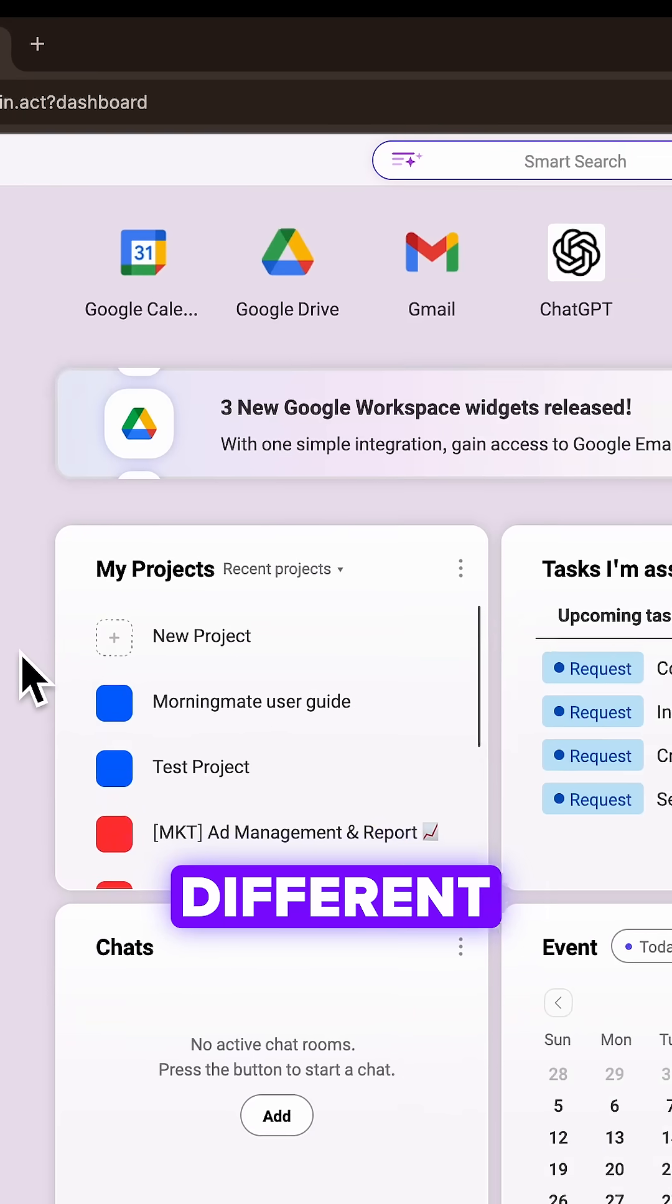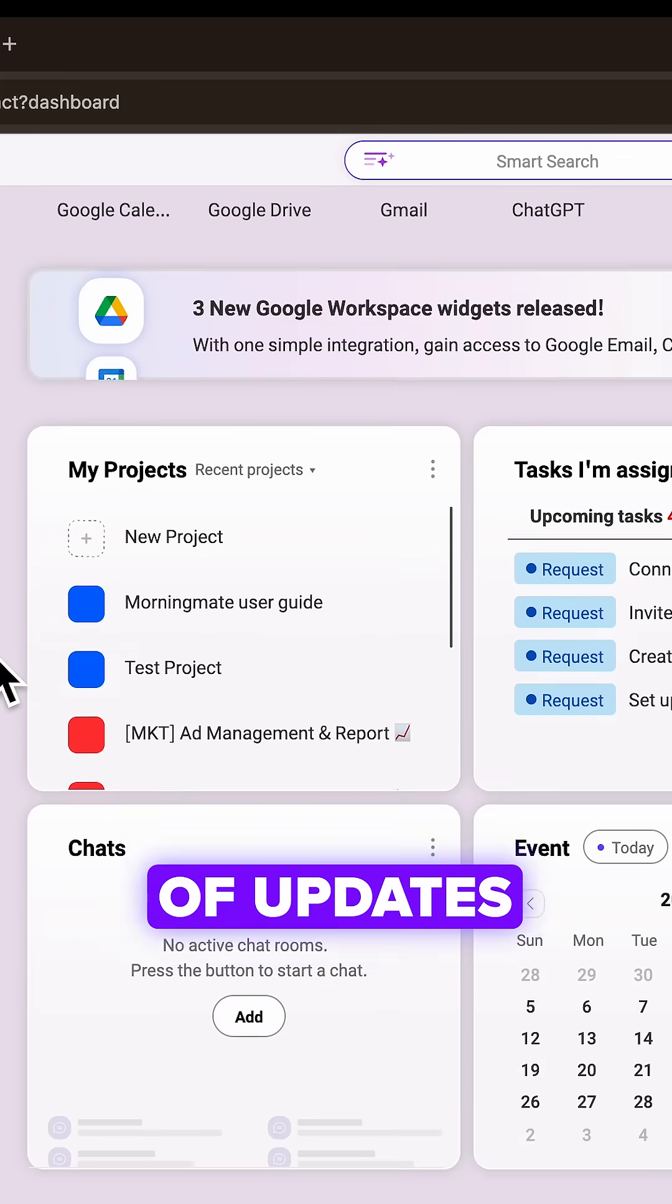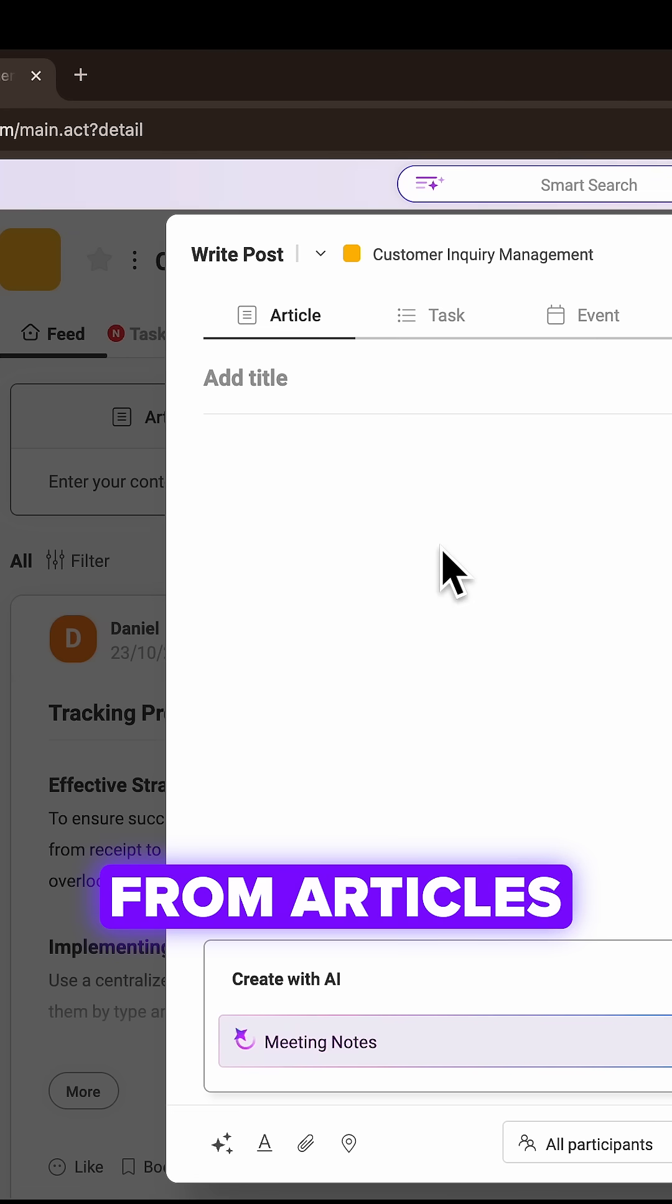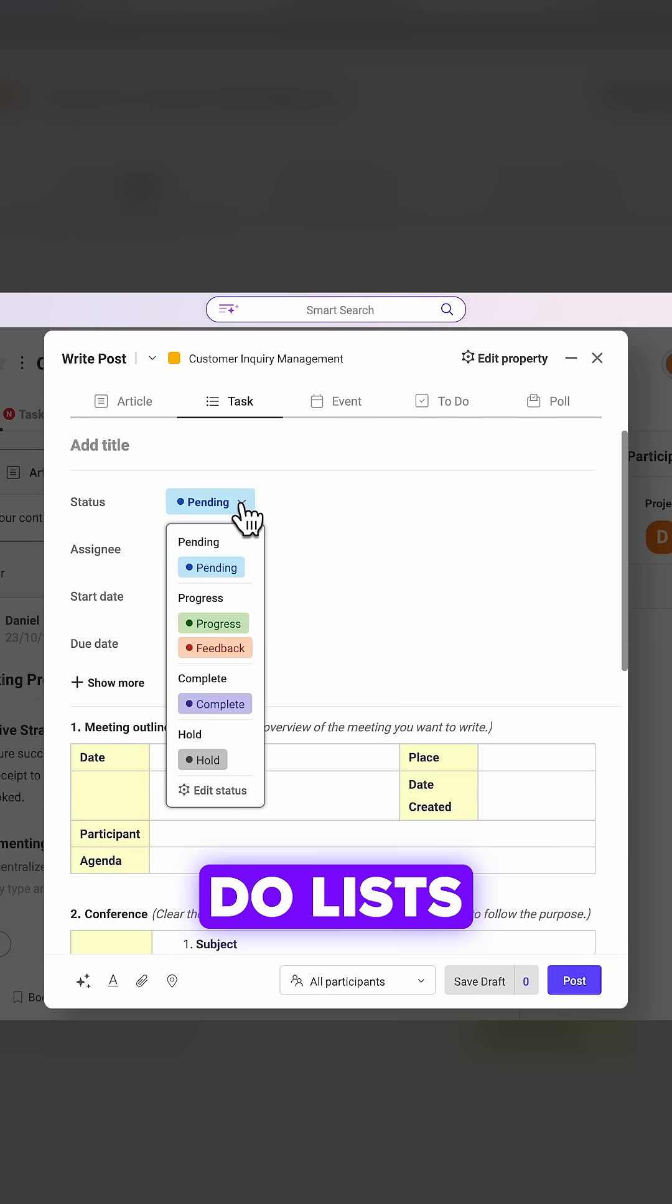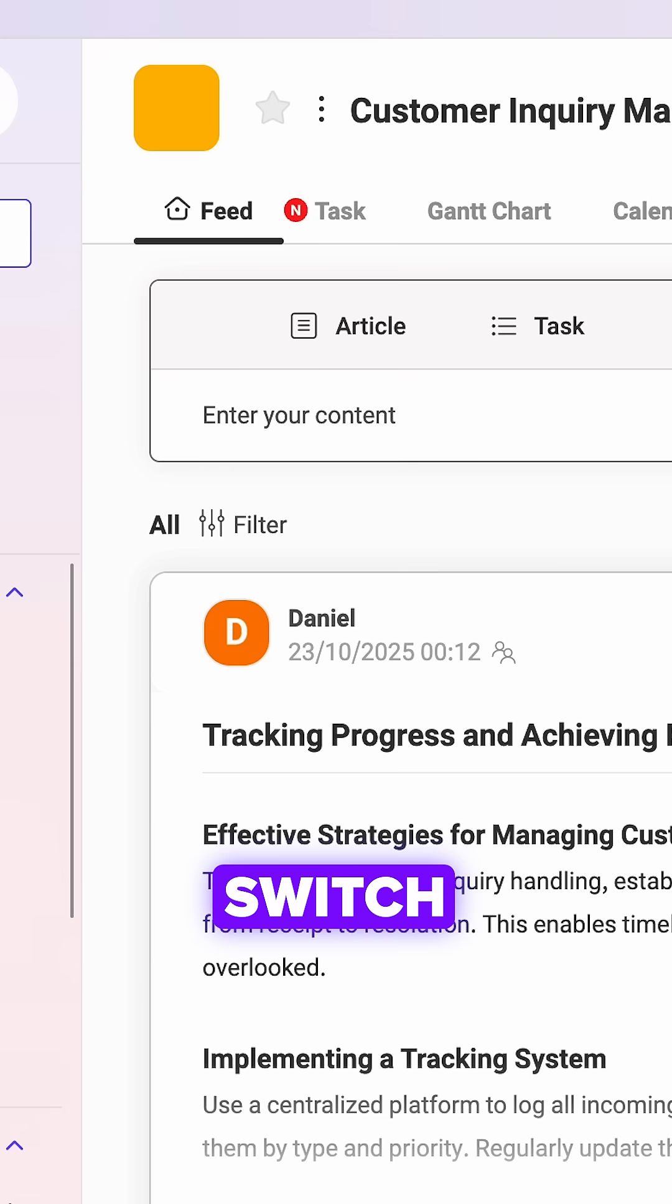You can post different types of updates, from articles and tasks to events, quick to-do lists and polls for team decisions.